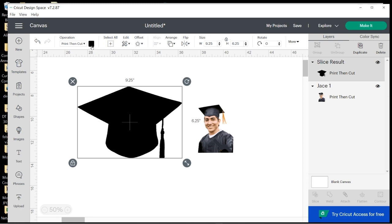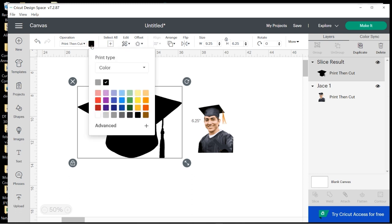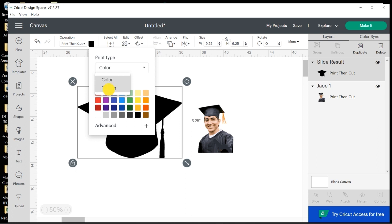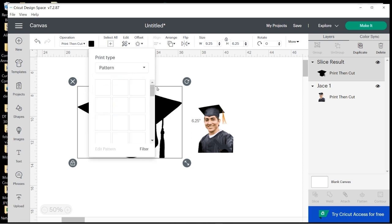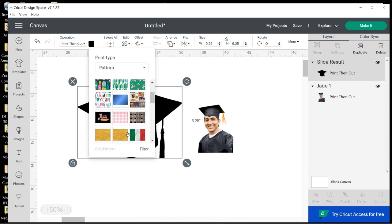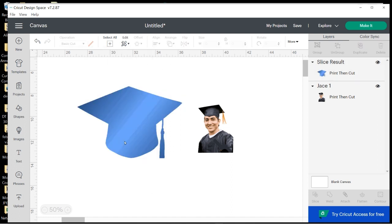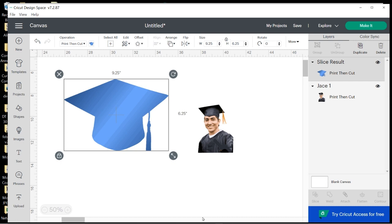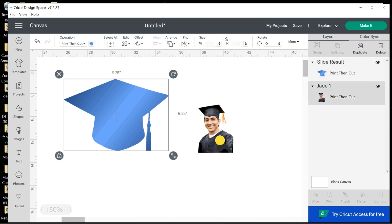Then I'm going to change the pattern by clicking on the colored square here. I'm going to choose Pattern by clicking on this arrow right next to Color. It gives you Patterns, and then the pattern that I uploaded, which is this gradient, should be in there. So I'm going to choose the gradient. It fills my cap.